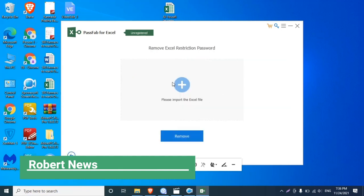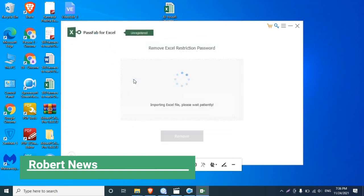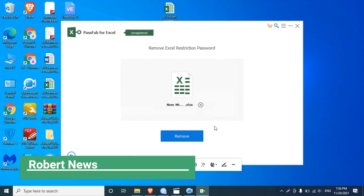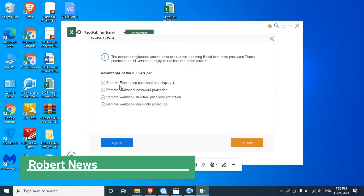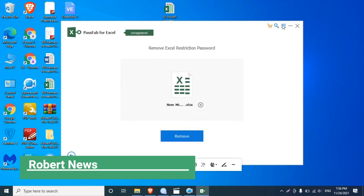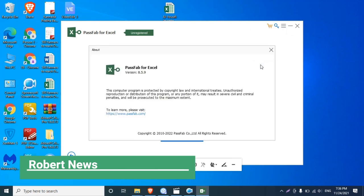There are two options. You need to remove the Excel password — just click on that. After that you can see you need to remove the Excel open password or remove Excel restriction password. Now I put a password for workbook or sheet.